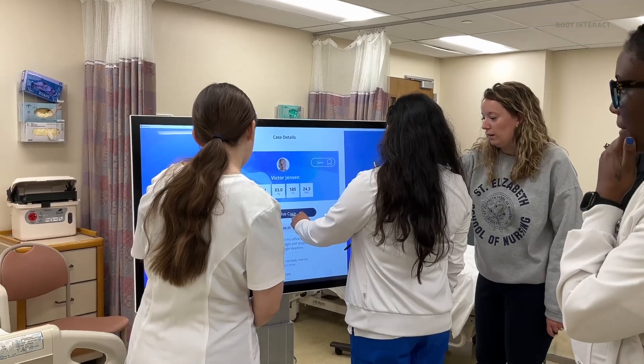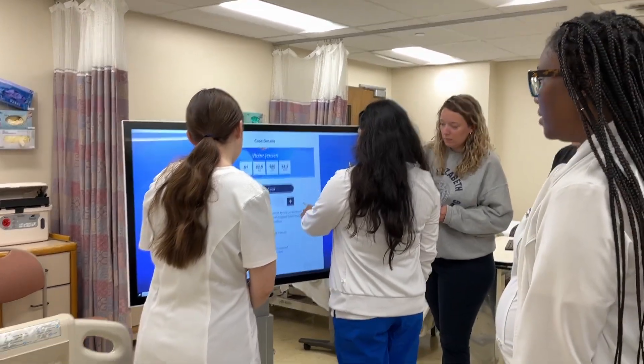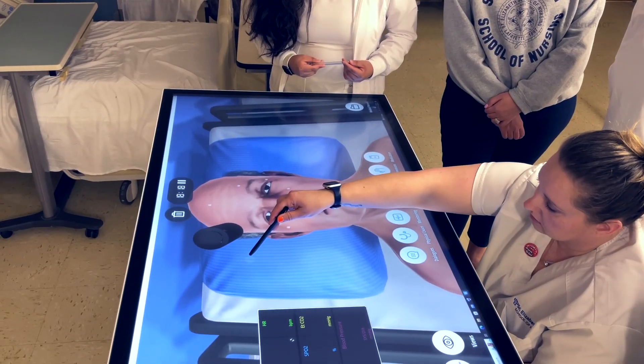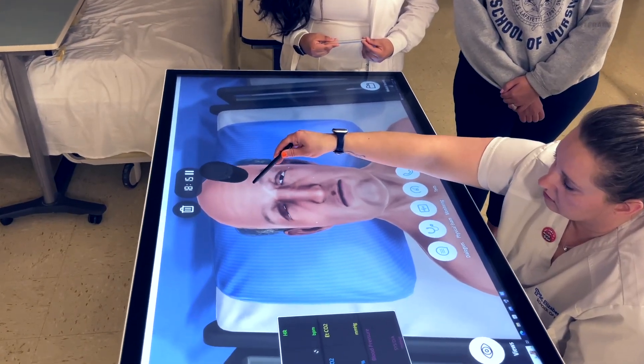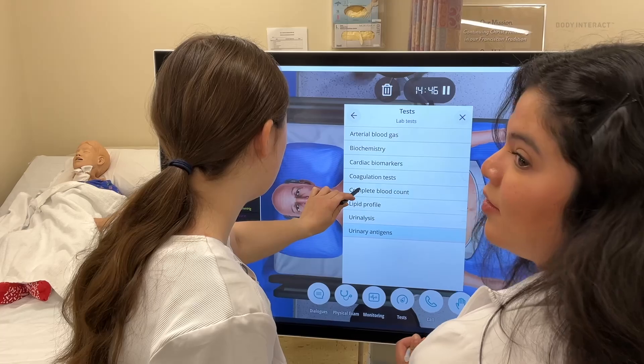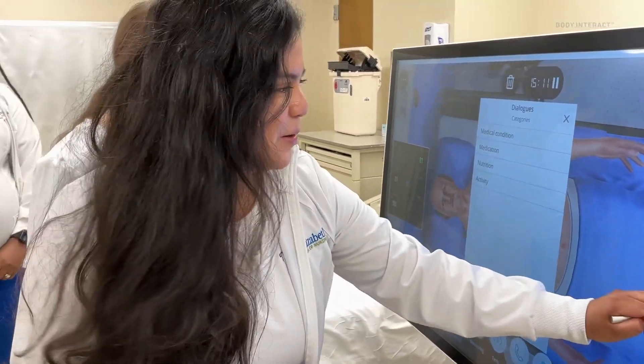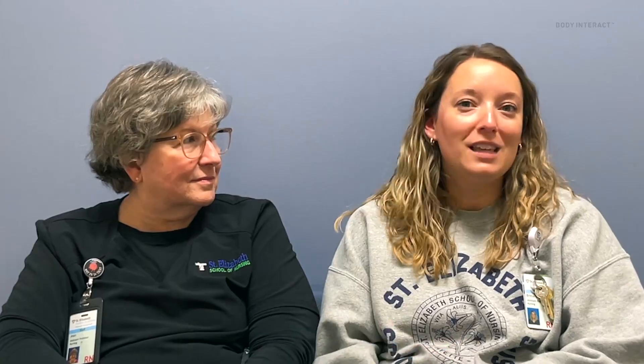I use Body Interact a lot with our more advanced med-surg students. Instead of just doing a really two-dimensional case study on paper, I'll pull up Body Interact on the screen in the front of the room and have the students drive the scenario, make the choices and interventions, and see what happens with the patient — so that they get a really accurate representation of if we gave that medication, how would the patient actually respond? It really forces them to engage in clinical decision-making instead of just looking up an answer and putting what the book says is correct.